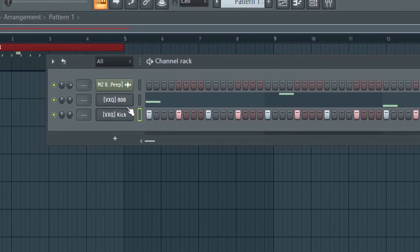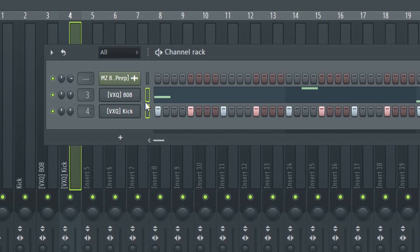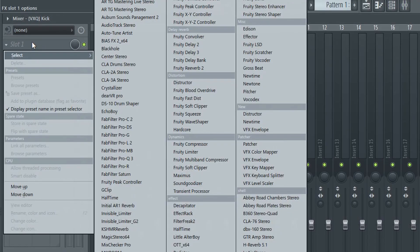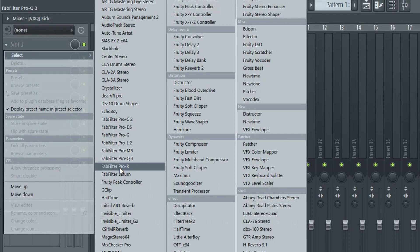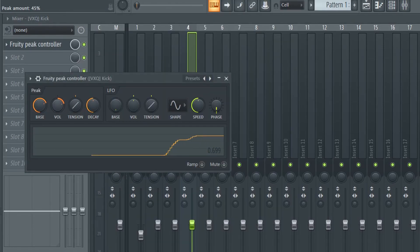We add kick and bass to the mixer. Add a peak controller to the channel with the kick. Then set it up approximately like in the video.